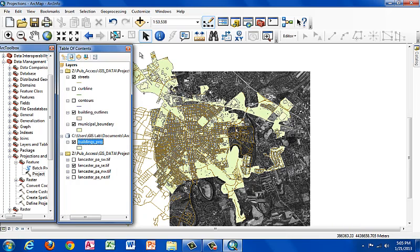So this is the end of the projection and define projection demonstration. You can get more information under the lecture file and there's also a glossary and other sources available for you. Thank you again for joining us at GeoWorkshops.